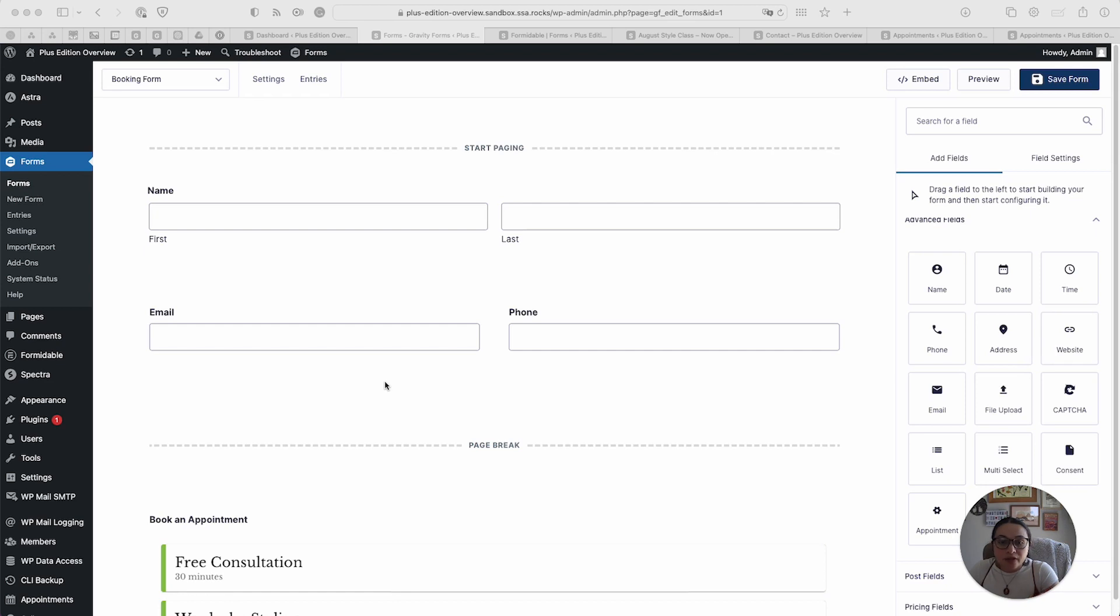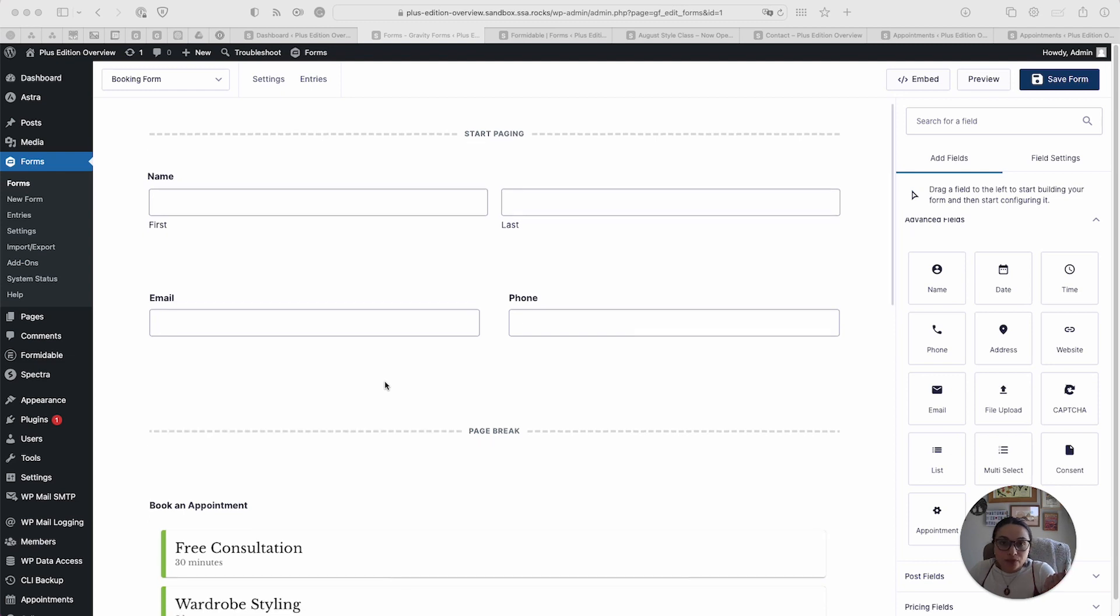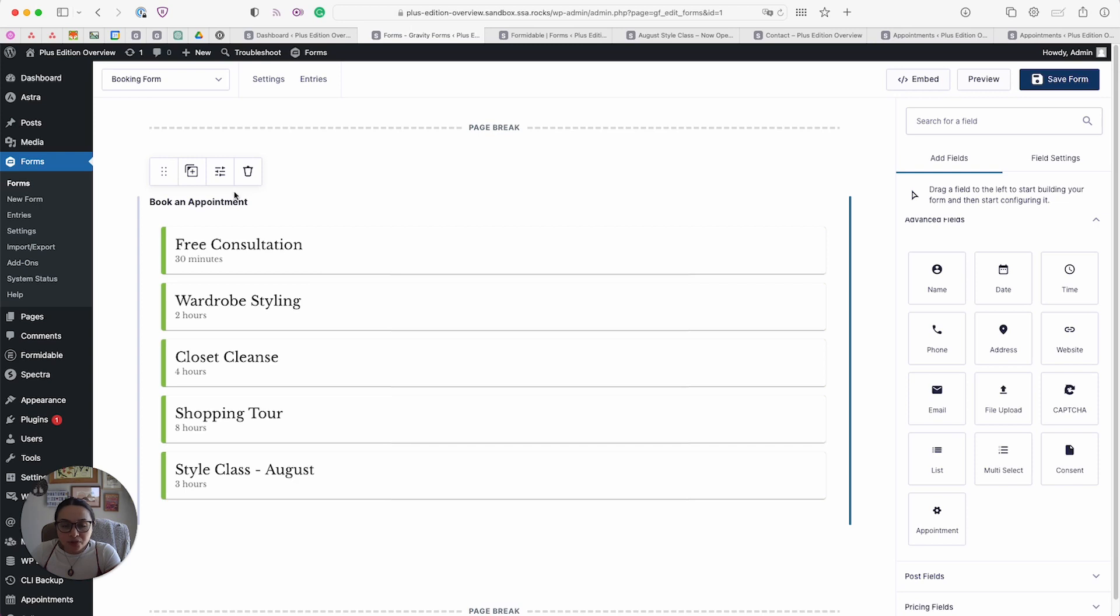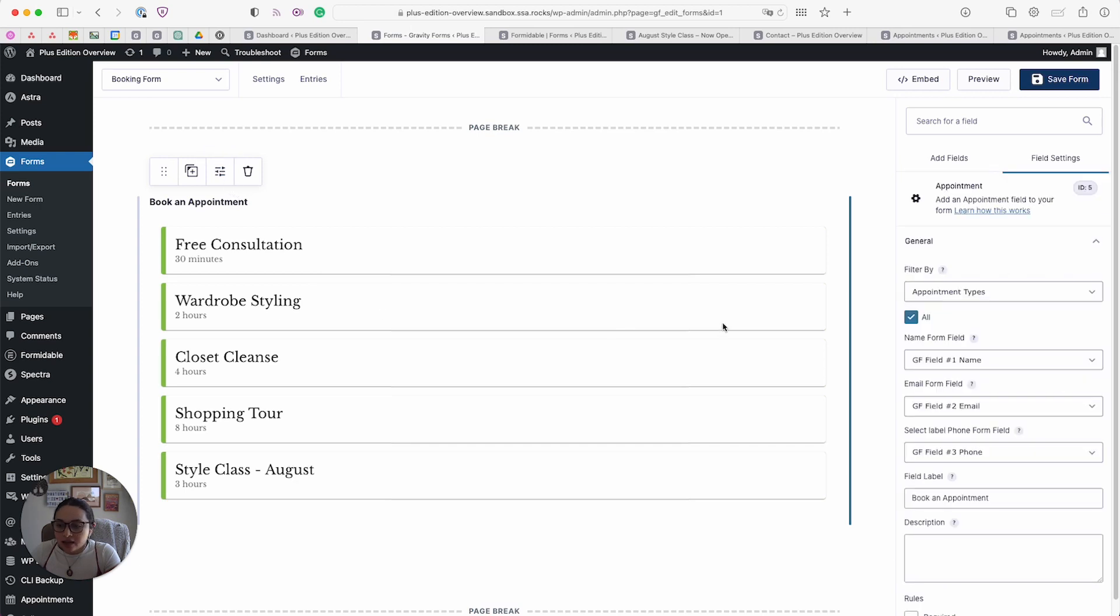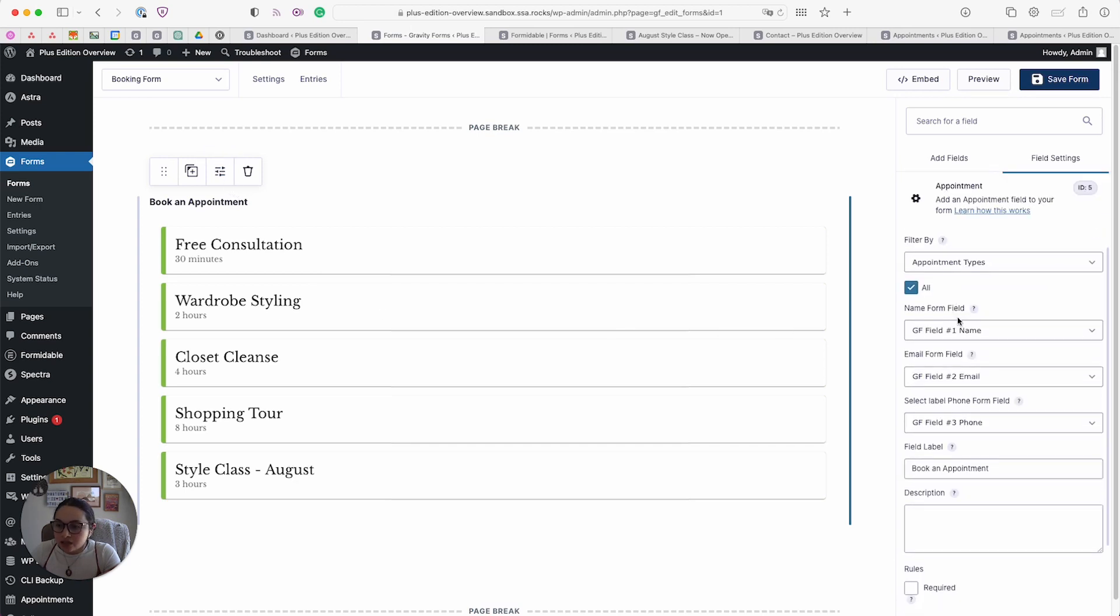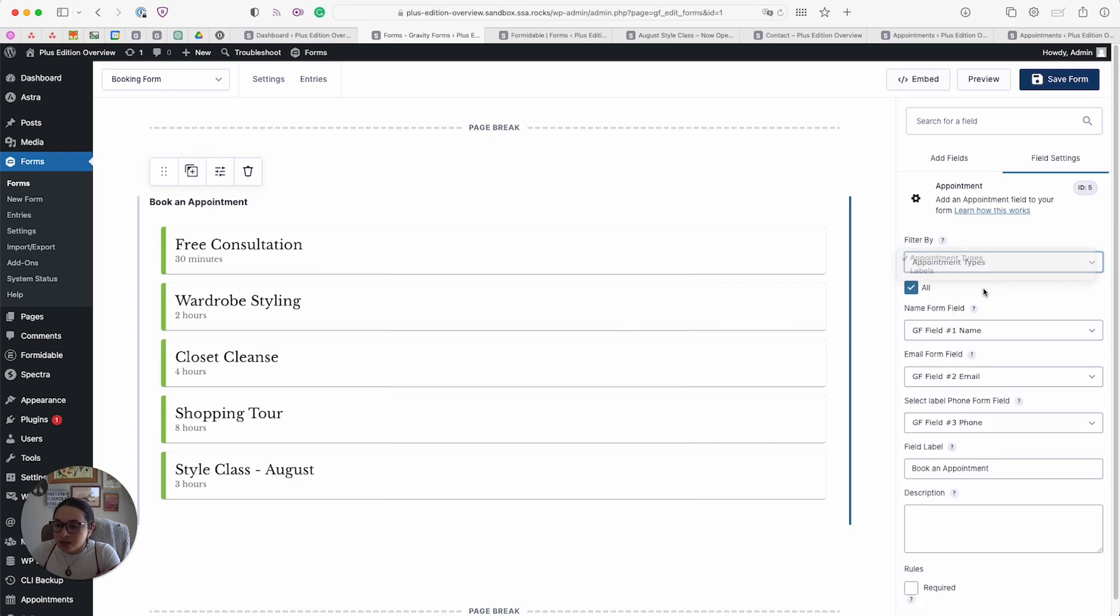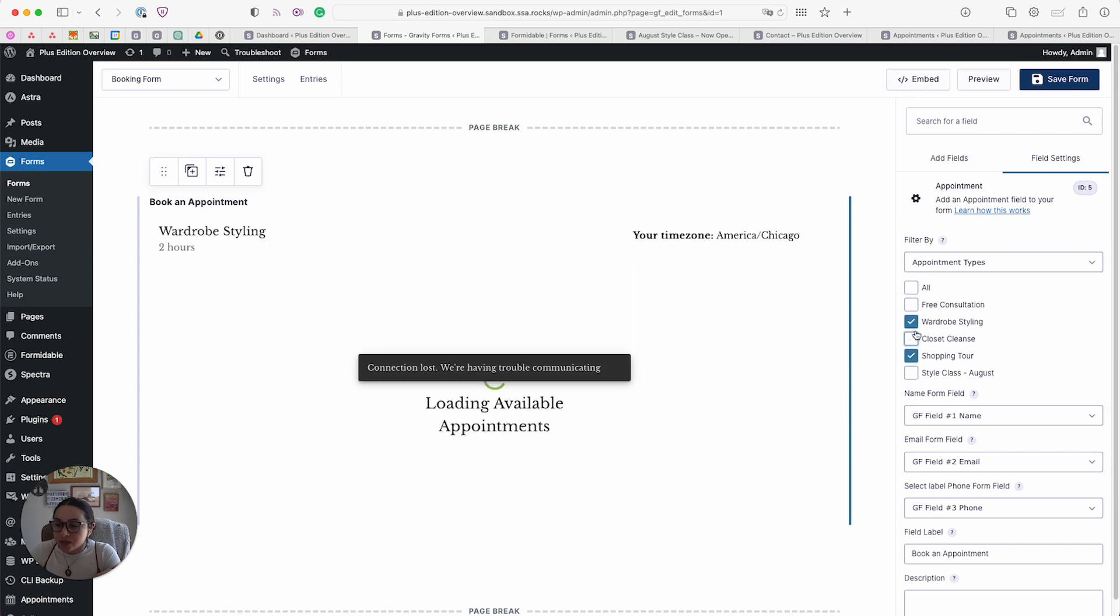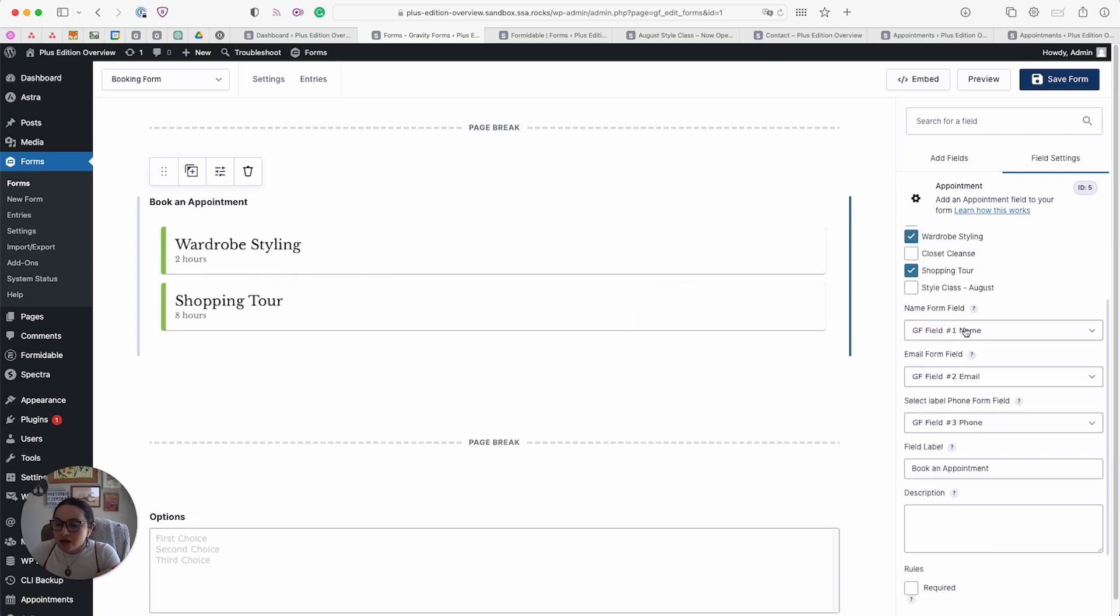If you want to have multi-page booking forms, or if you want to have conditional logic, this would be the way to go. Just to give you a really quick peek, here's what the appointment field looks like. As you can see here, we can filter by appointment type, label, you can select a specific appointment type, we can select multiple, and then we automatically pull in the name, email, and any other information.